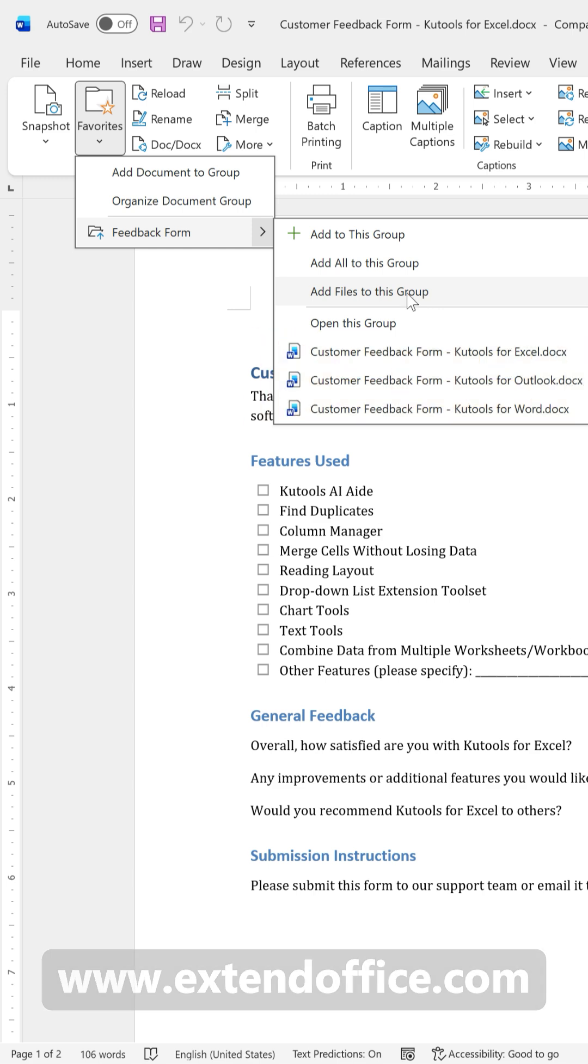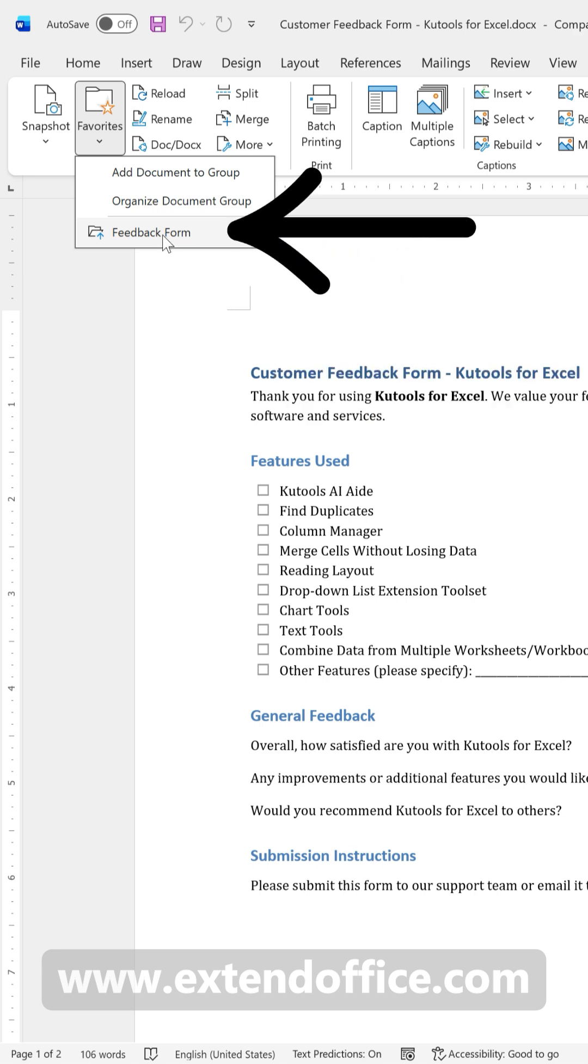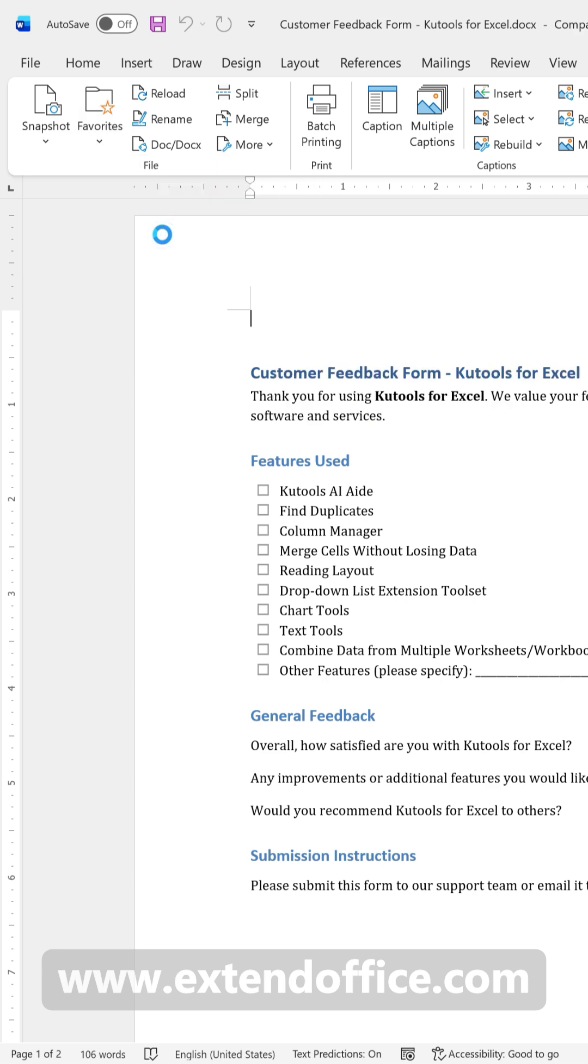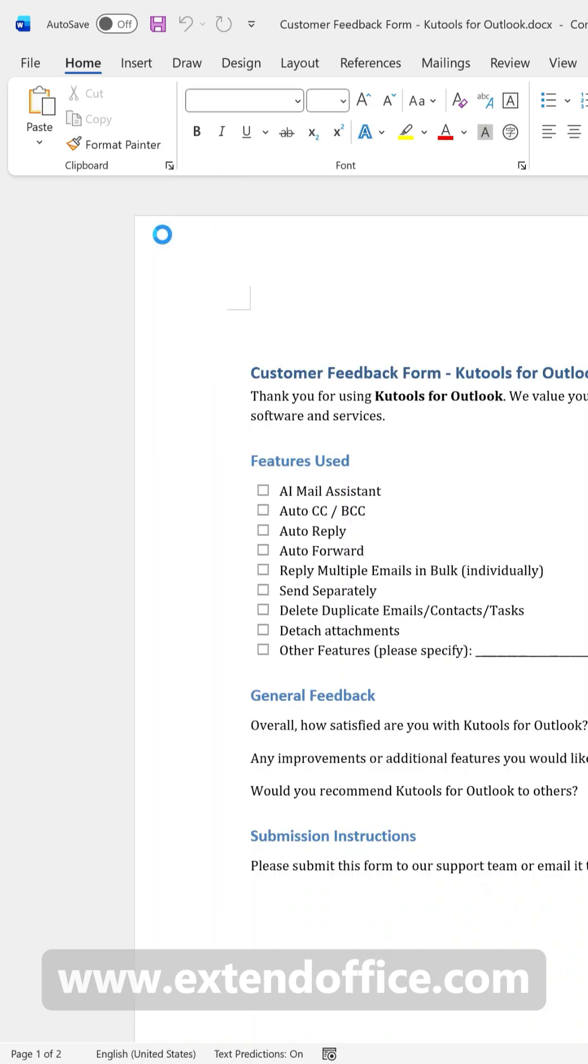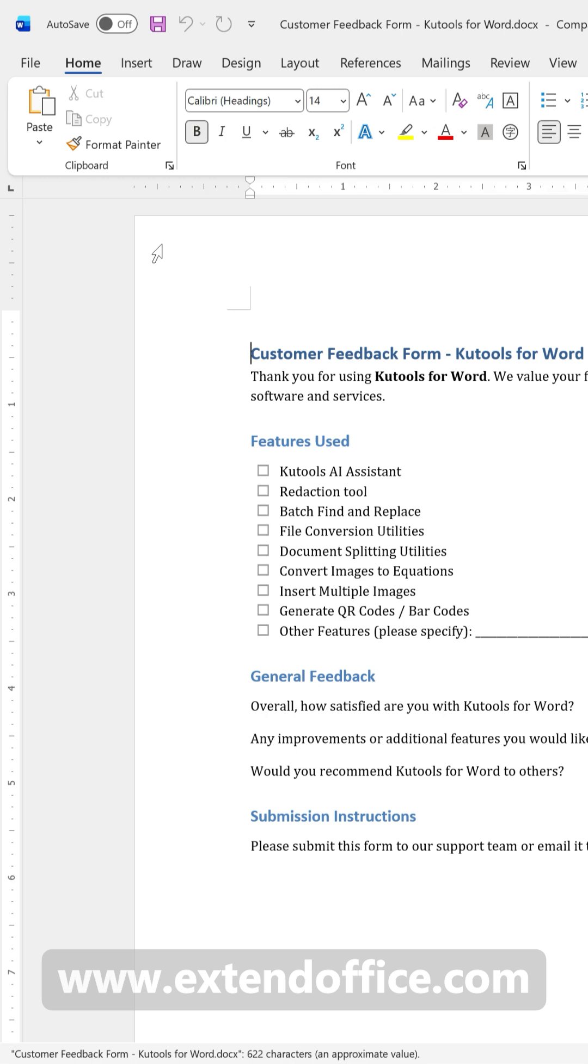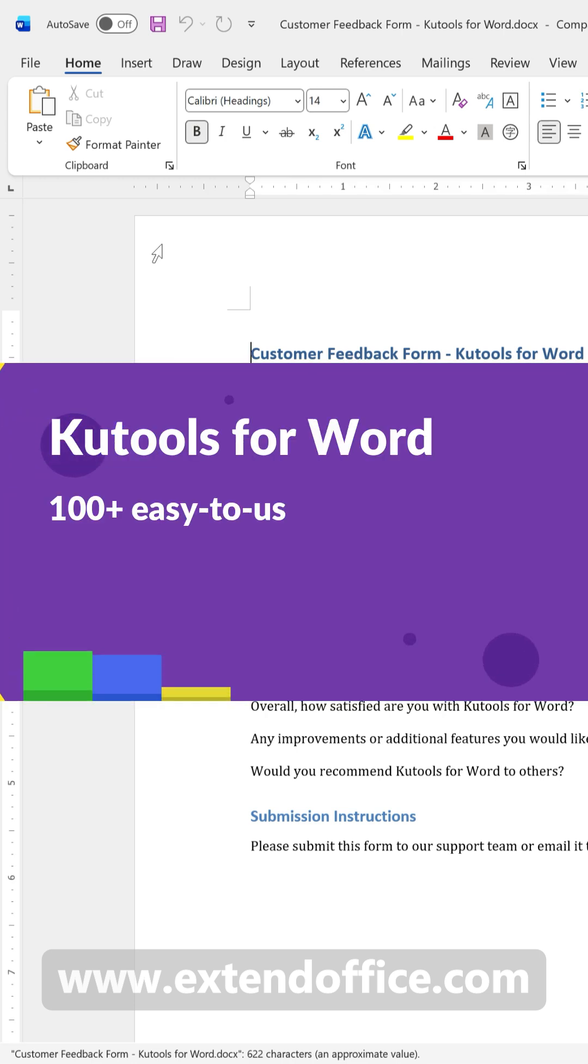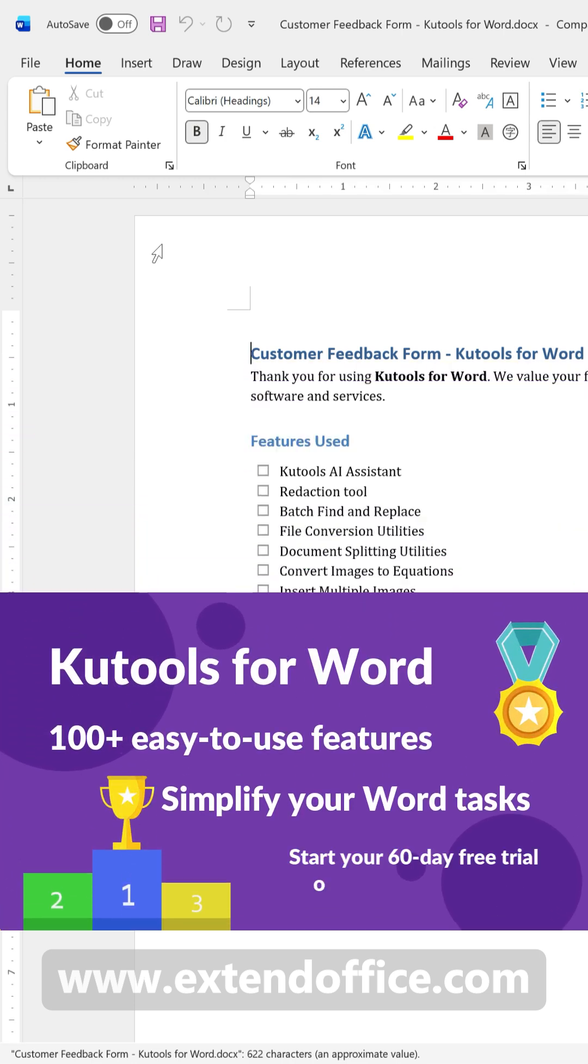Next time if you want to open all documents in a group, just select a group name directly. This method is especially useful if you work with different sets of documents and want to organize them into multiple groups for quick access.